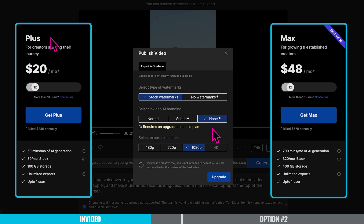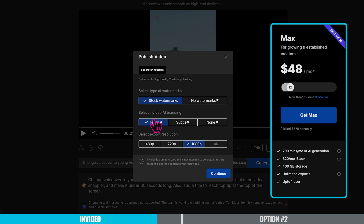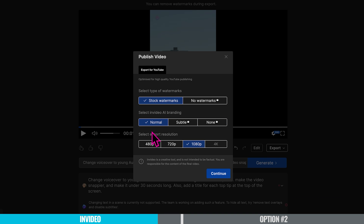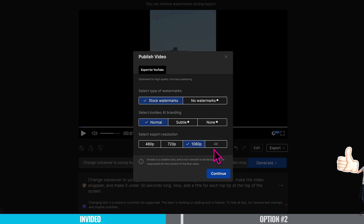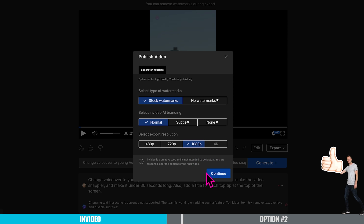Here it says 'select InVideo AI branding' — this basically means that InVideo will have their branding style on my video. If I don't want it, I press this button but I'd need to be on the pay plan. Since I'm just making a test, I'll keep it on normal with the InVideo AI branding. If you didn't select the export resolution on the previous screen, you can do it here. My advice is to always export a video at at least 1080p resolution — YouTube in particular will always optimize higher quality footage, so I recommend anything from 1080 to 4K.